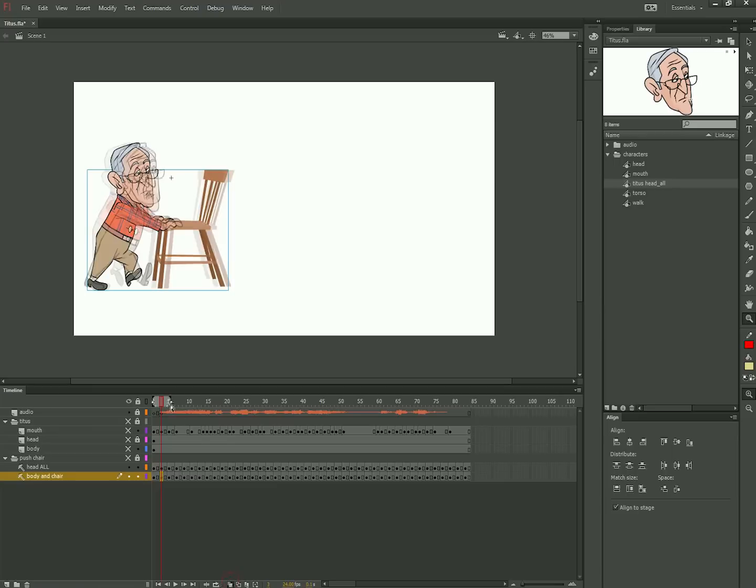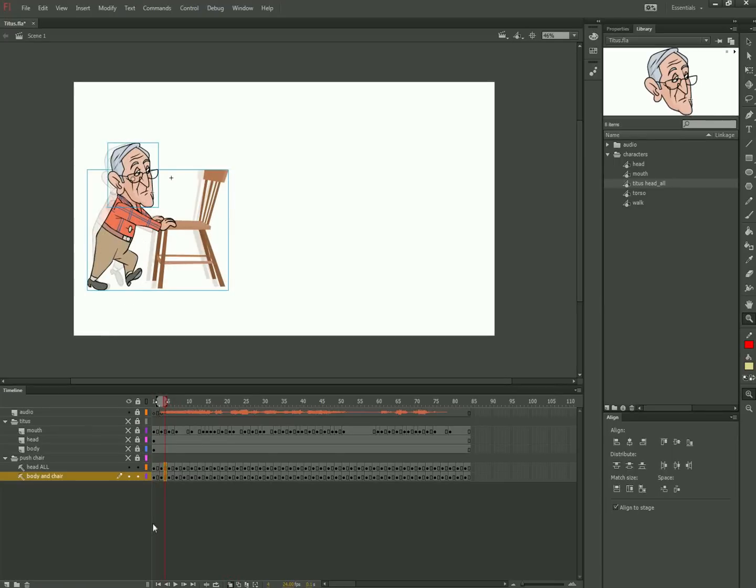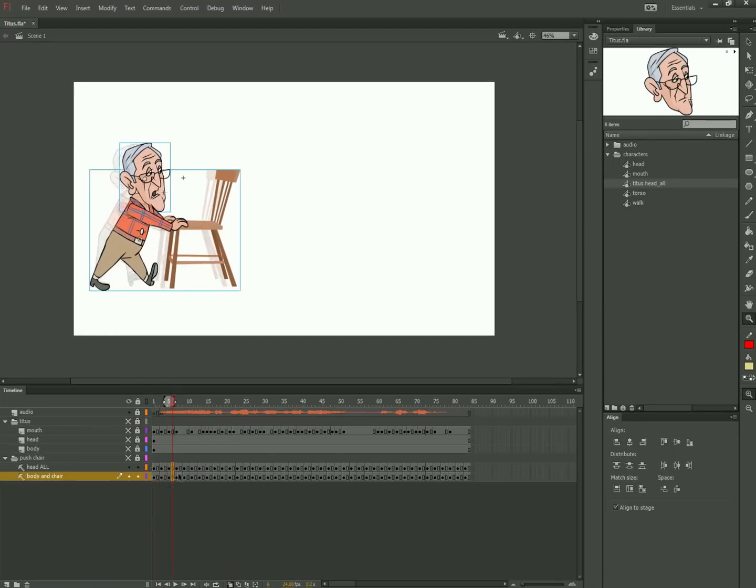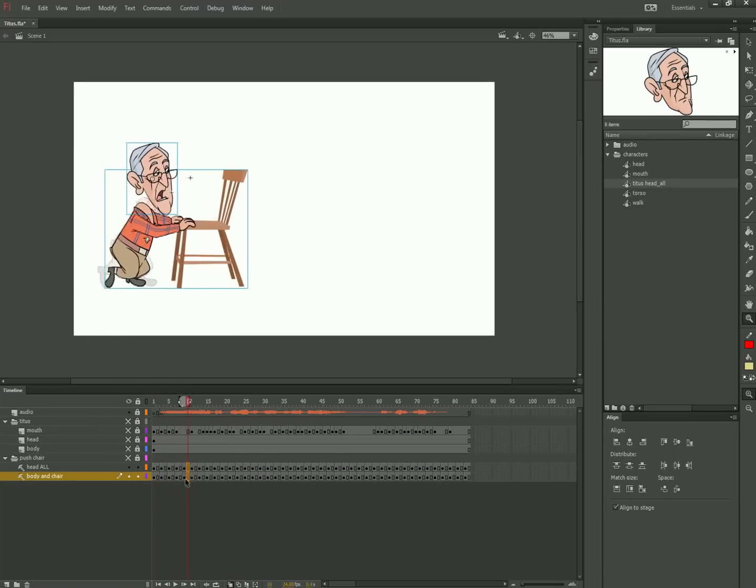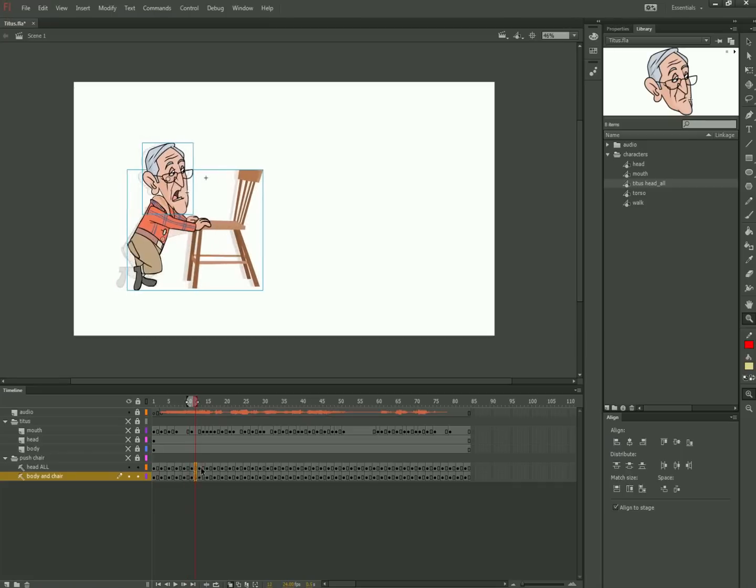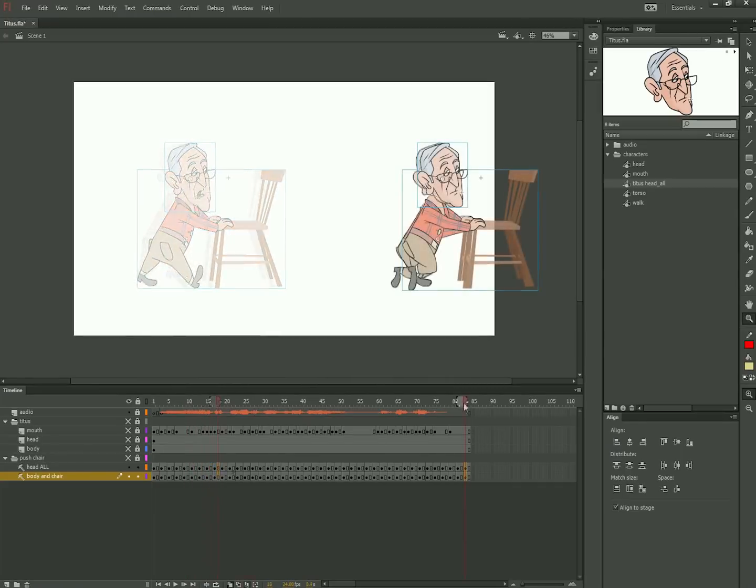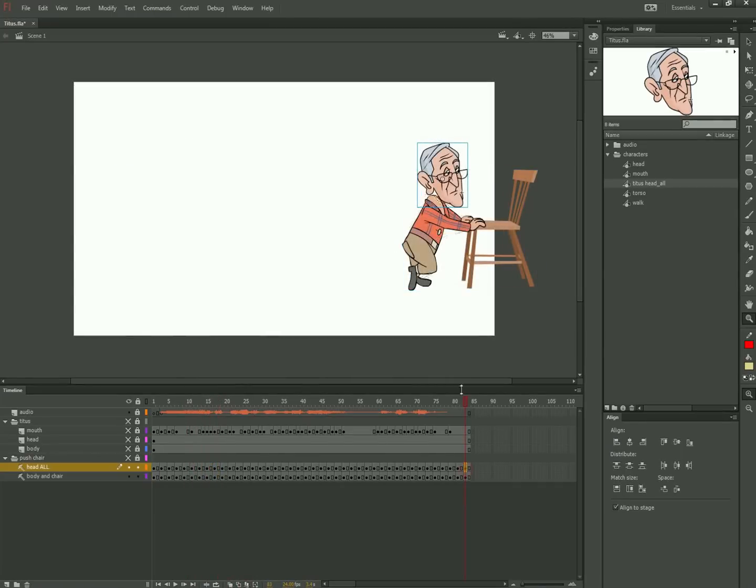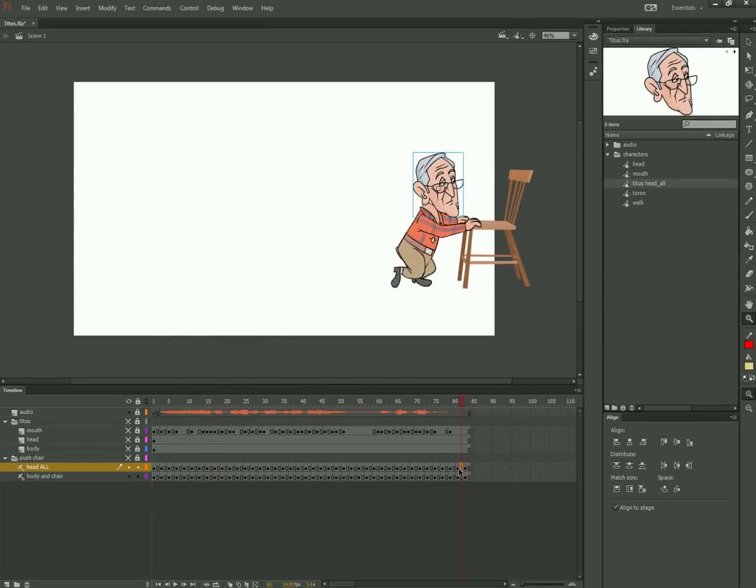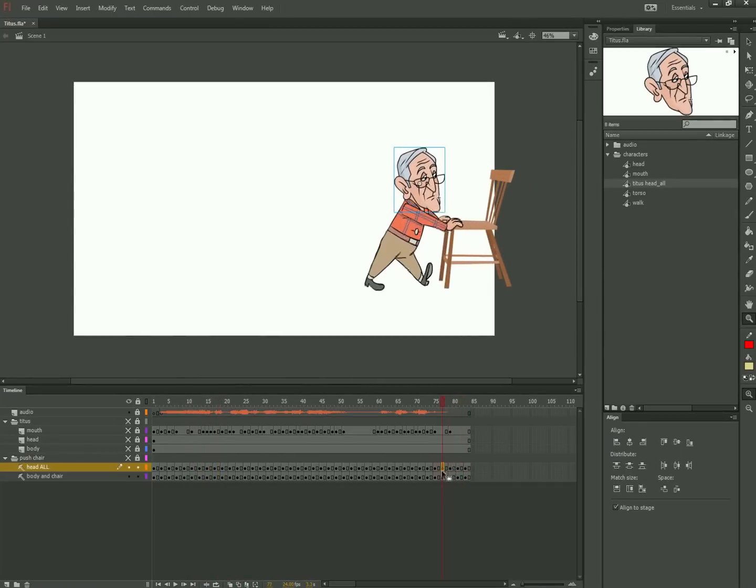Now I turn on onion skinning and nudge the character over until the feet line up. I do this to the end of the scene. Now I just shift the heads until they align.